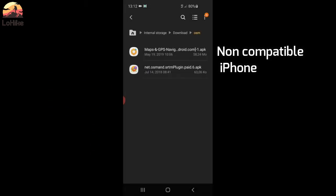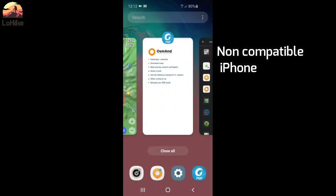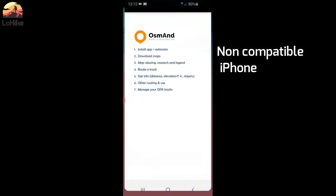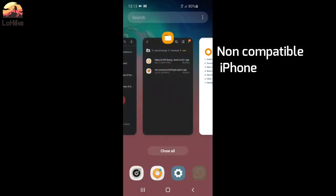Once you are done with this installation, we can see how to use the app. First, we will download maps. This is offline, so you can download the maps and use it anywhere, especially in the mountains.